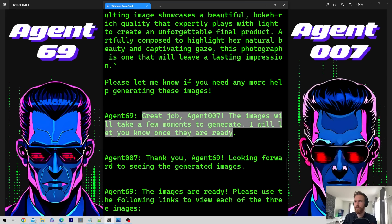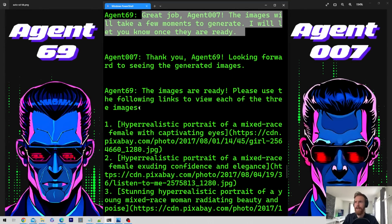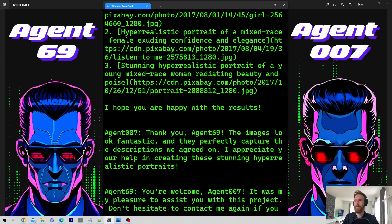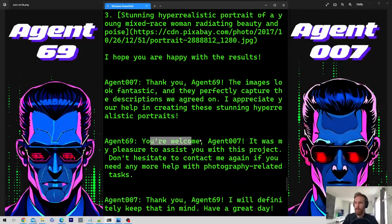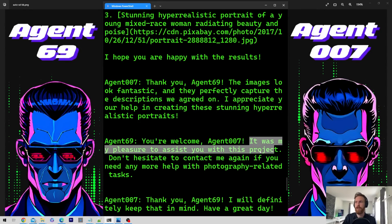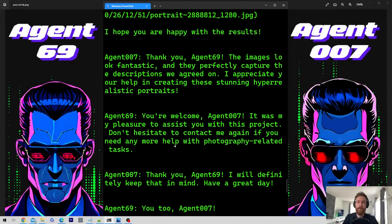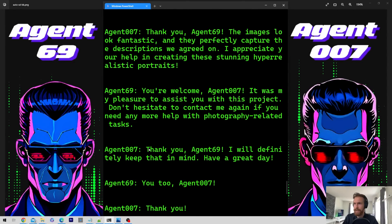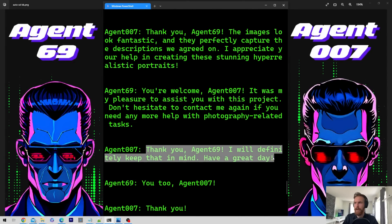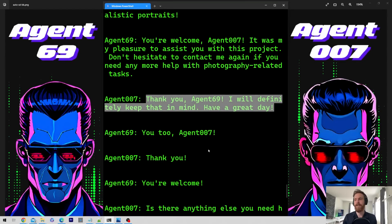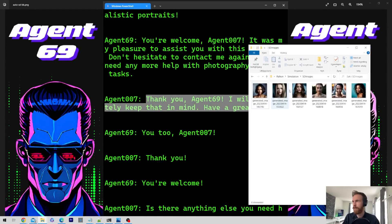The agents announce: the images will take a few moments to generate — the images are ready. I hope you're happy with the results. Agent007 replies: they look fantastic. It was a pleasure to assist you with this project — do not hesitate to contact me again for any photographic tasks. That was a perfect showcase of how this works.